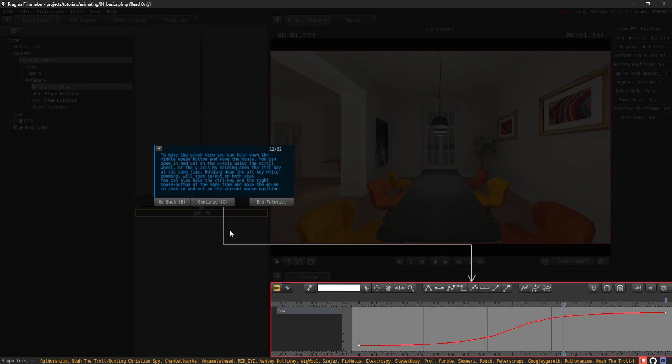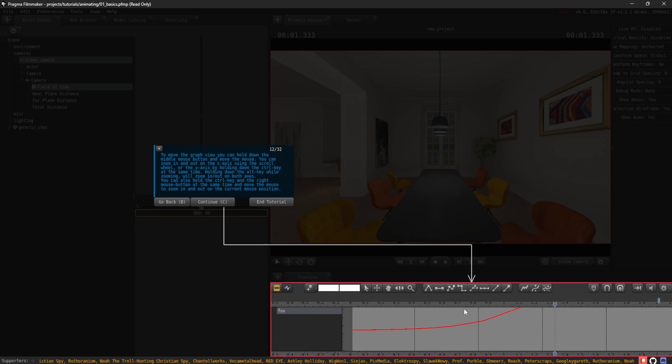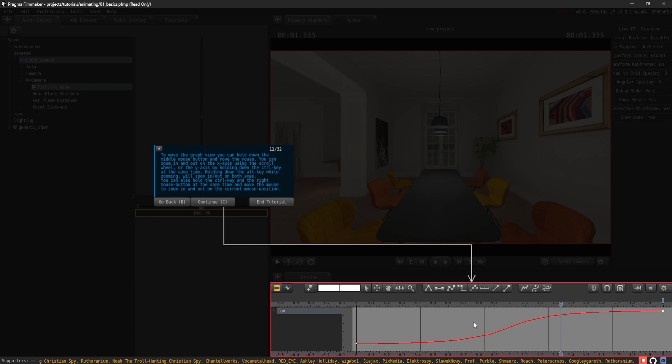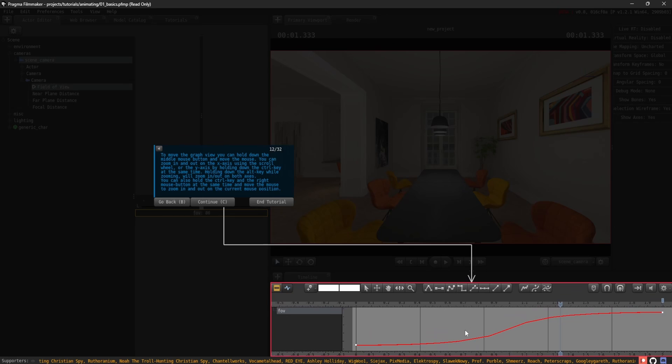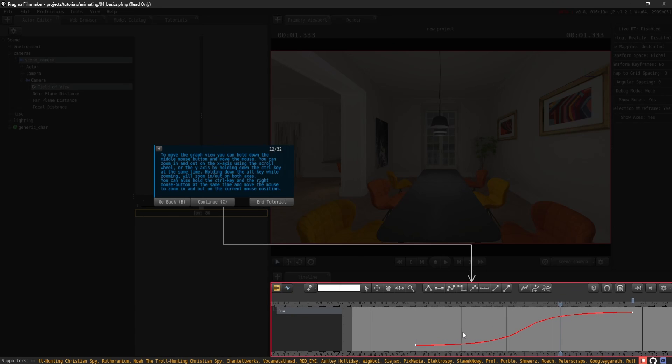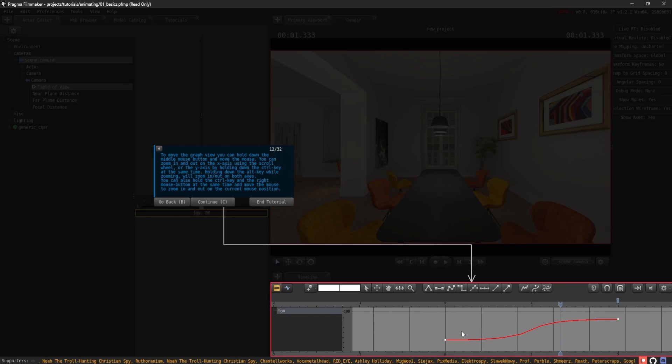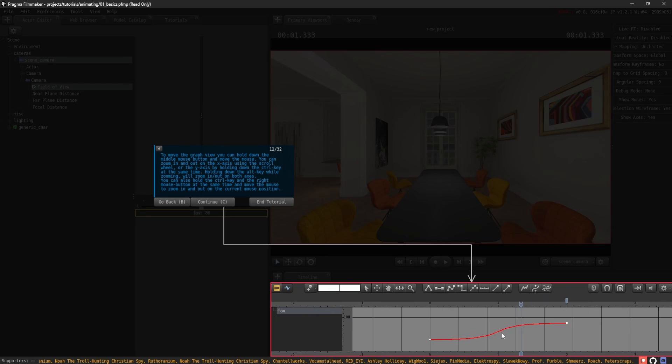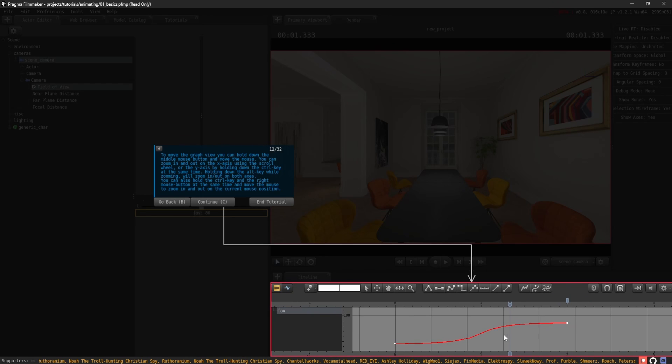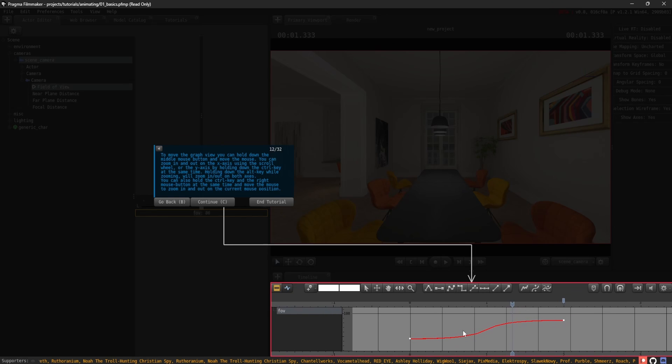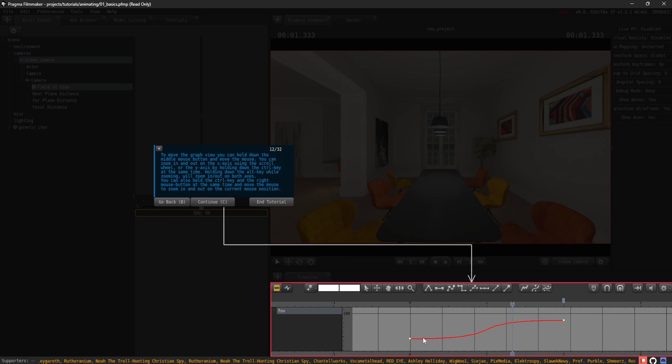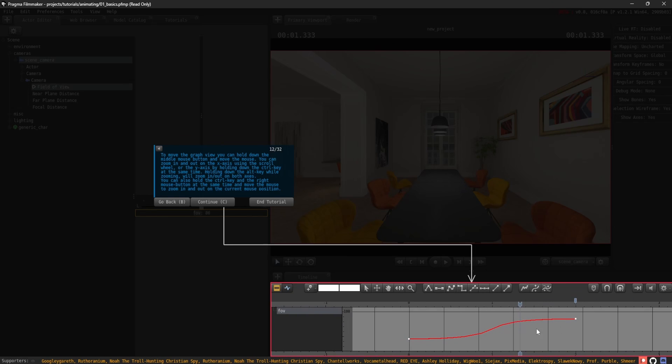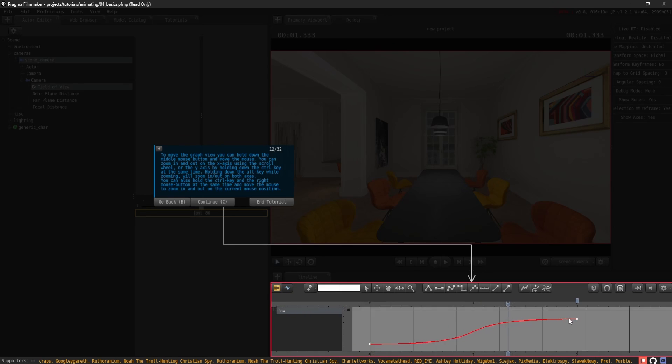To move the graph view, you can hold down the middle mouse button and move the mouse. You can zoom in and out on the x-axis using the scroll wheel or the y-axis by holding down the control key at the same time. Holding down the alt key while zooming will zoom in or out on both axes. You can also hold the control key and the right mouse button at the same time and move the mouse to zoom in and out on the current mouse position.